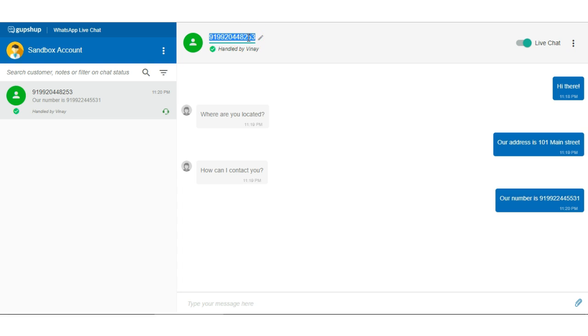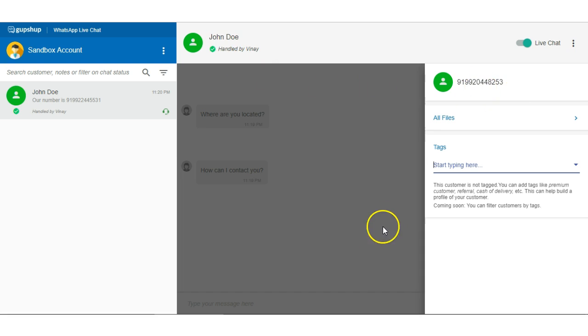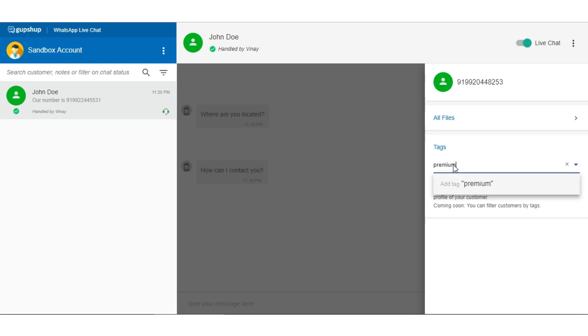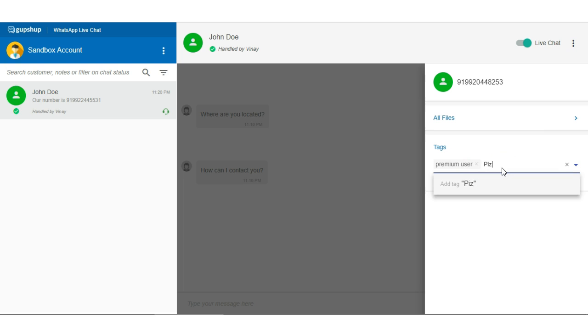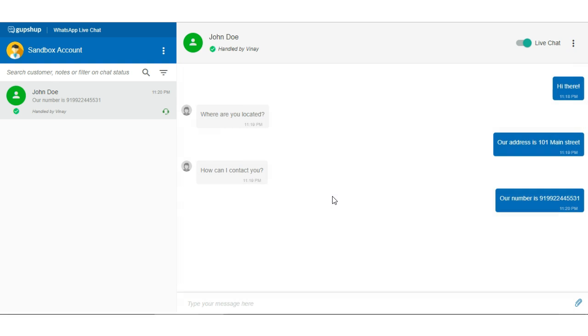You can also change the customer's name here. So you can say this is John Doe. But don't worry, you don't lose the number because here you always have the number of the customer. So you can give a name to the customer if you find out during the conversation. We have something called tags which you can add right now. You can add a tag like premium user or orders pizza, something like that. You could add tags and all the other customers could also be suggested these tags once they start the conversation with you.